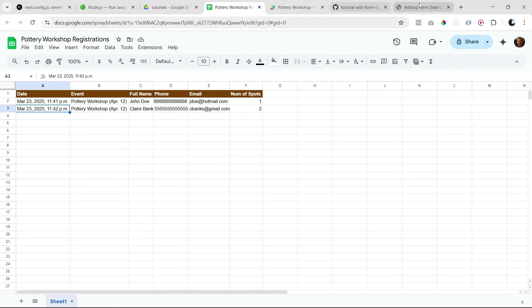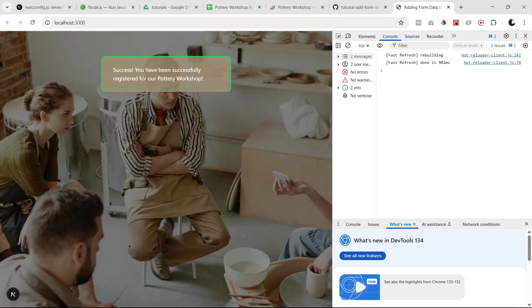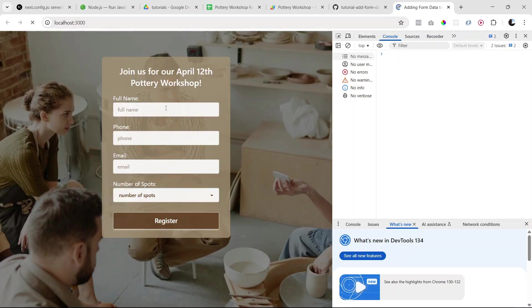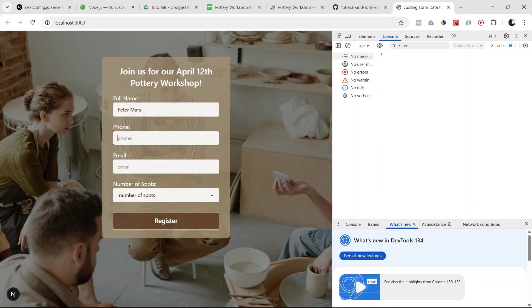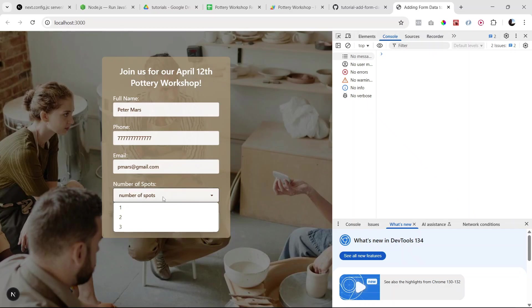Okay, and let's try again. So refresh. I'm going to say Peter Morris. Okay, and we are expecting to see an error here. So let's see if that happens.